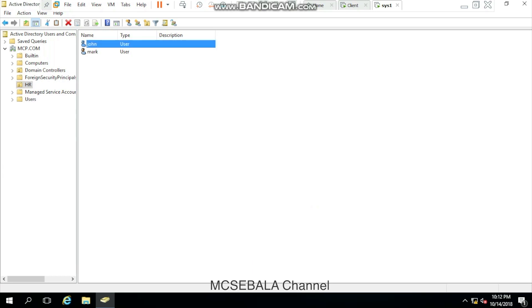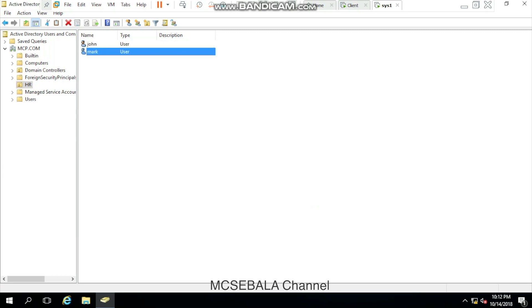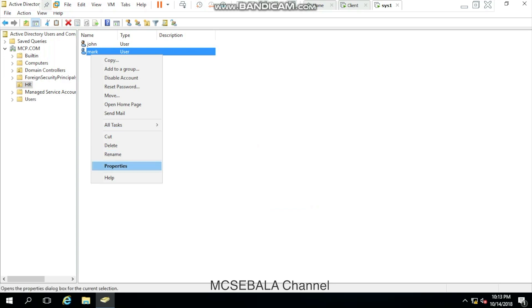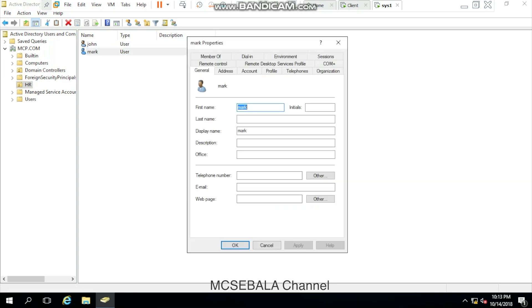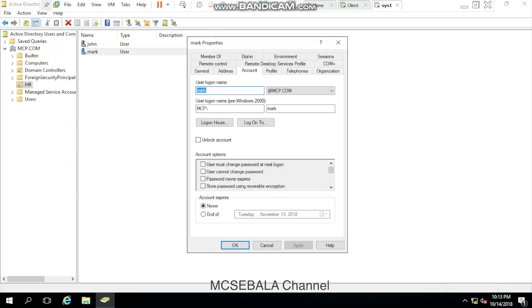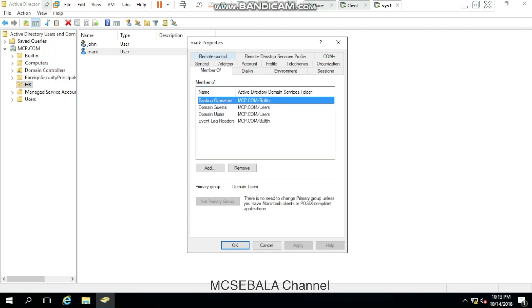Meanwhile, I will show you the Mark account status as well. Just right-click Properties, Account. Currently, Mark's account is not locked out and the account is set as never expires. Mark is a member of this many AD Groups.